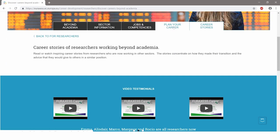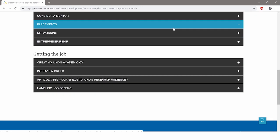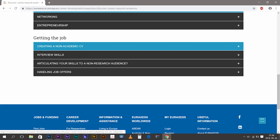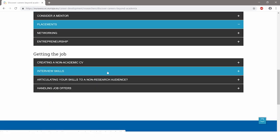Gain practical information for getting the job. Learn how to write a competency-based CV and improve your interview skills with academic and non-academic employers.